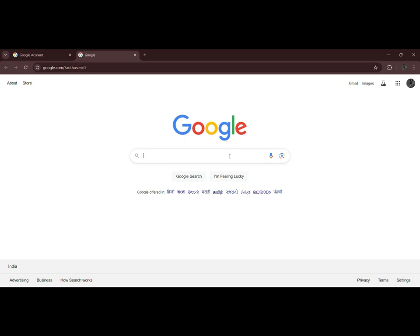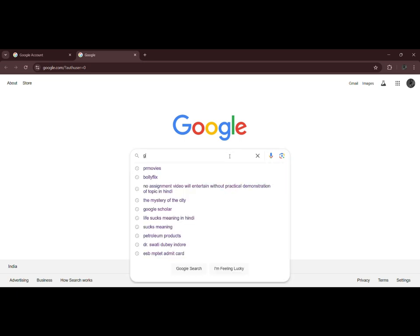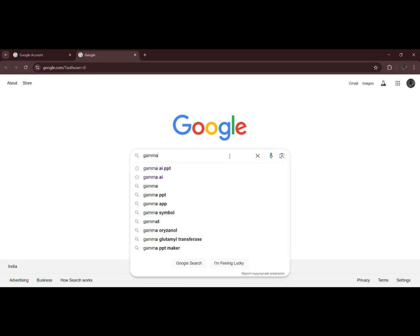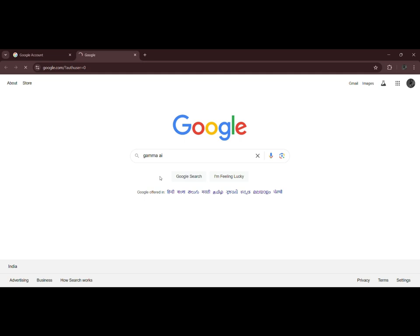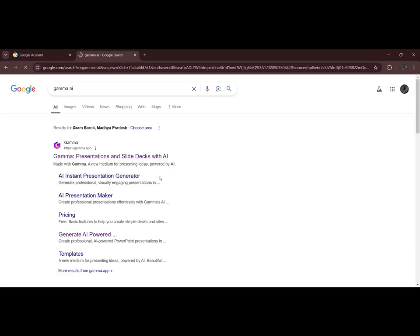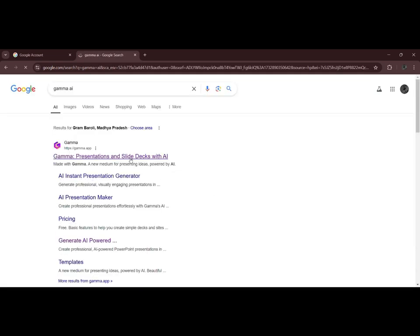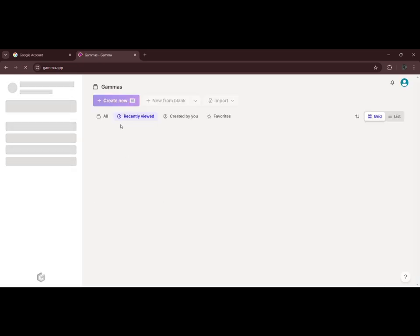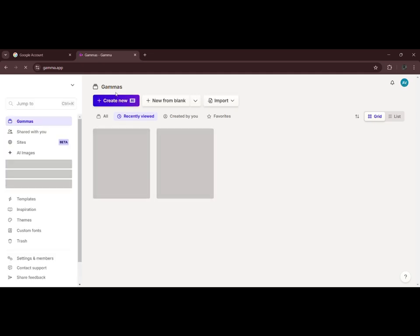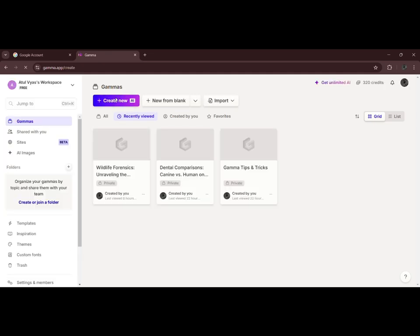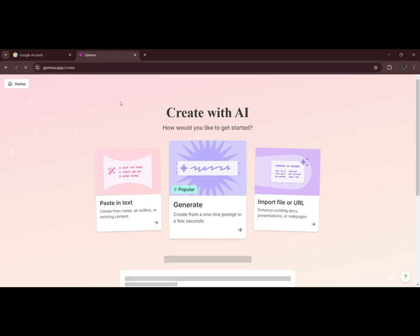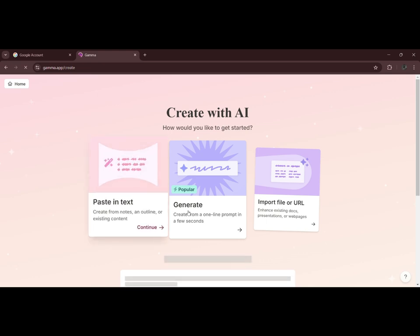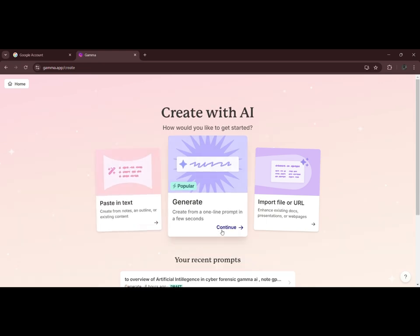Search Gamma AI on Google and click on the first site. Click on create new. Click on continue.